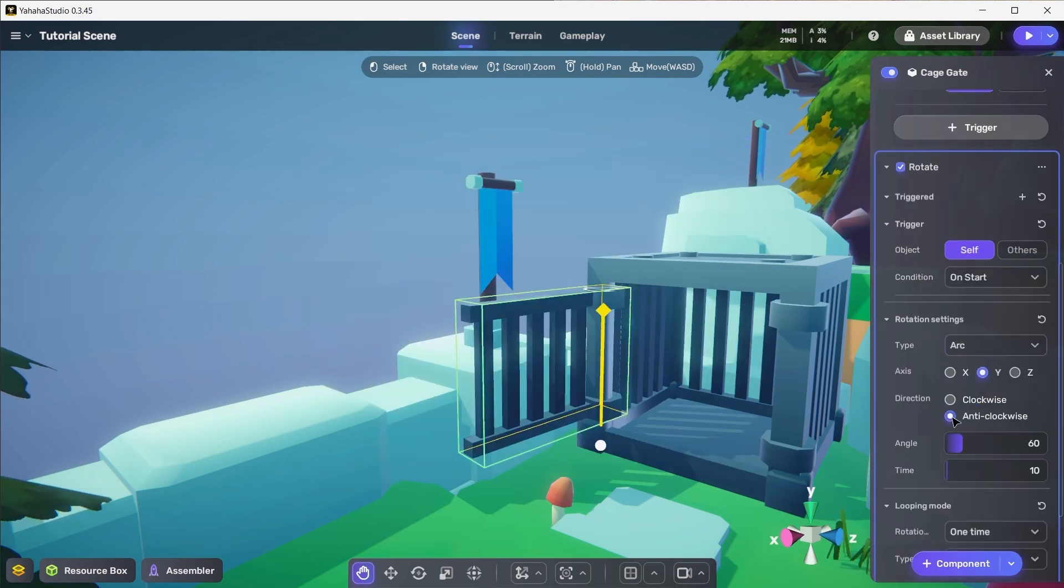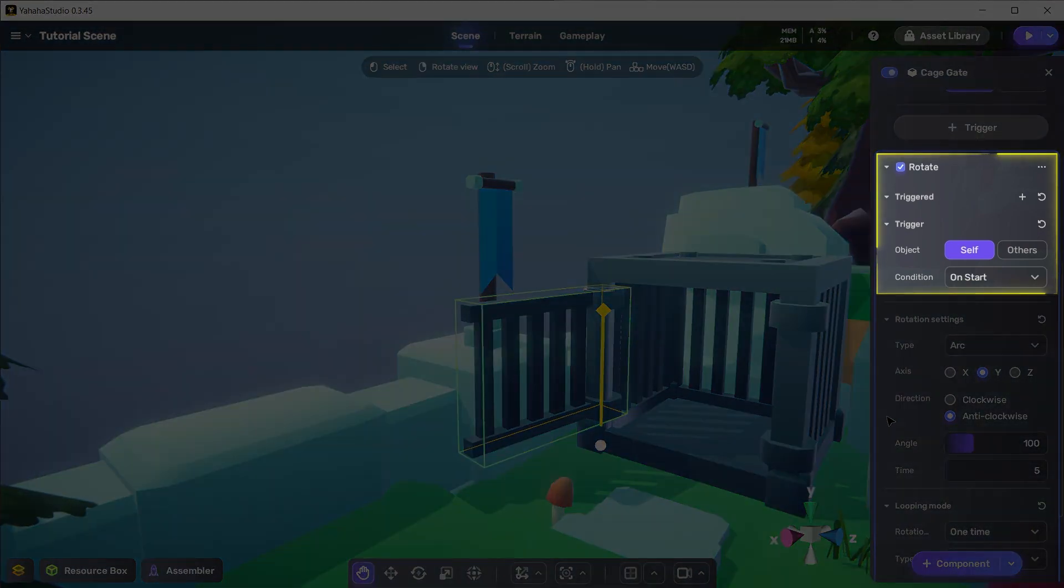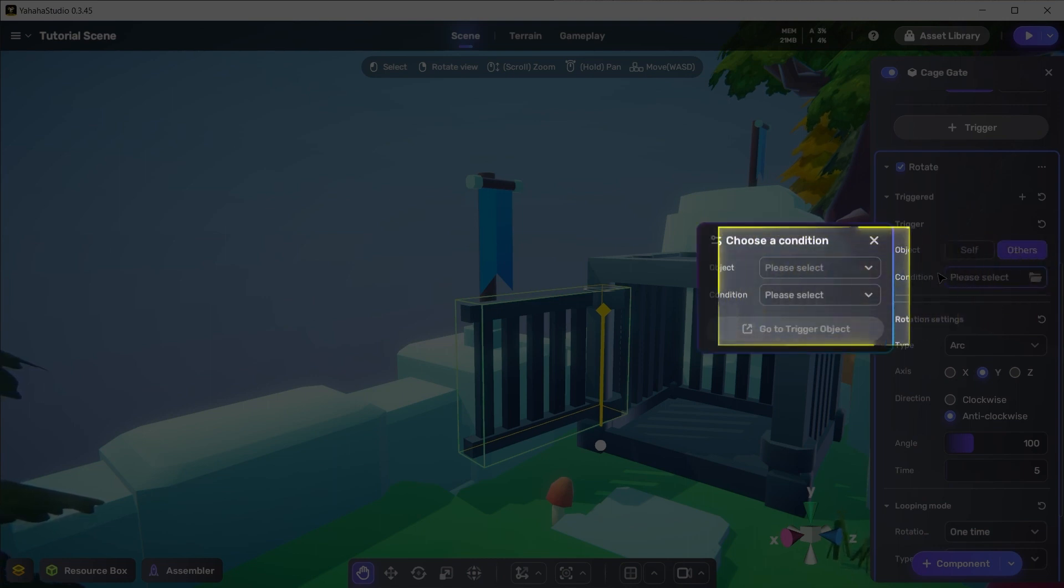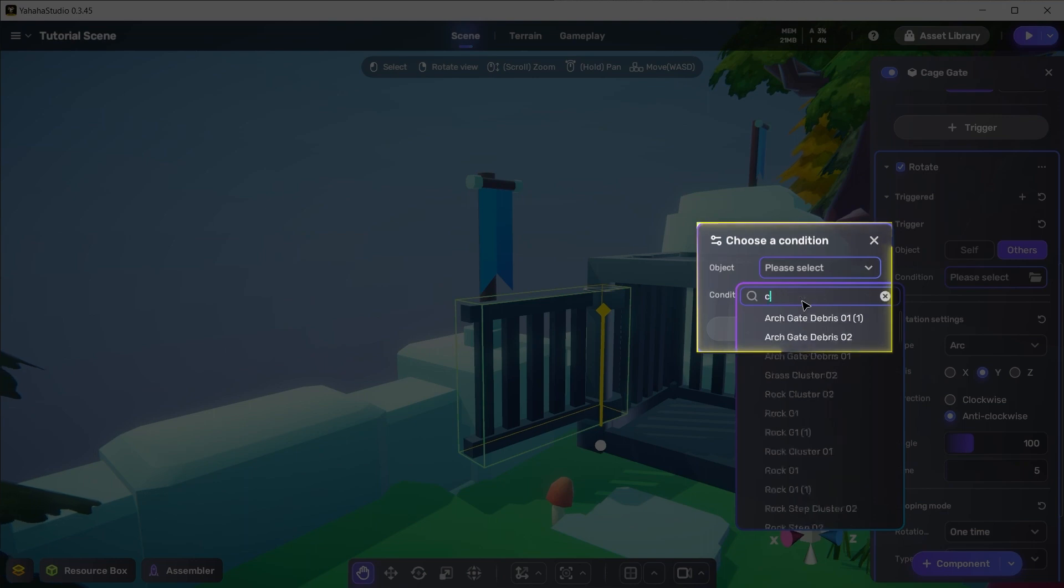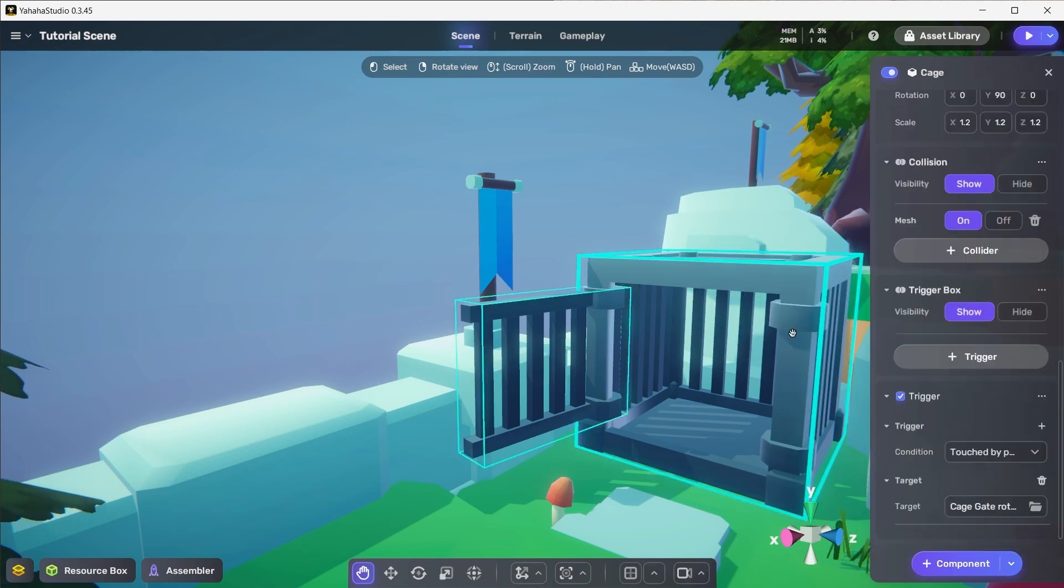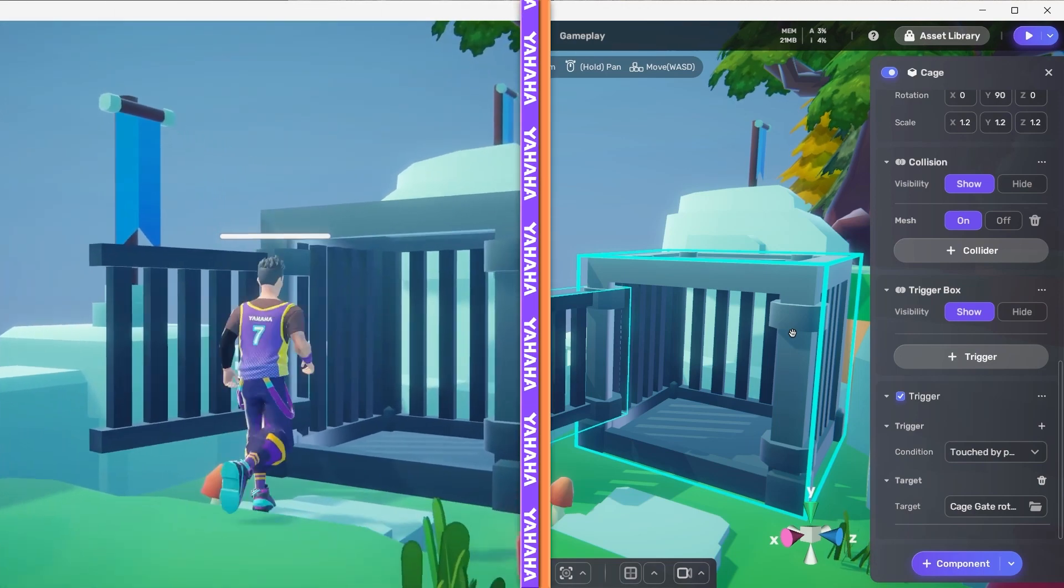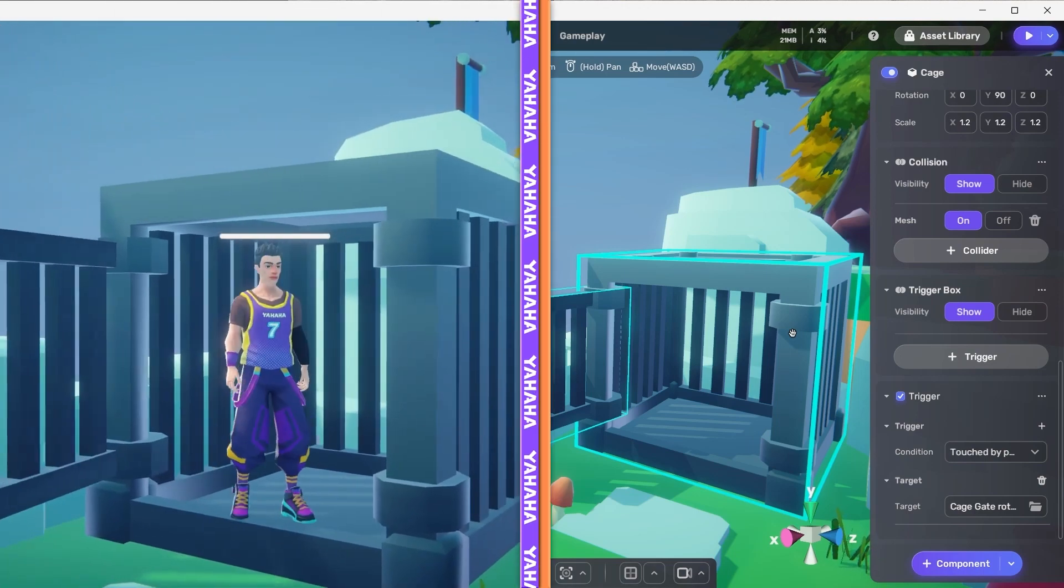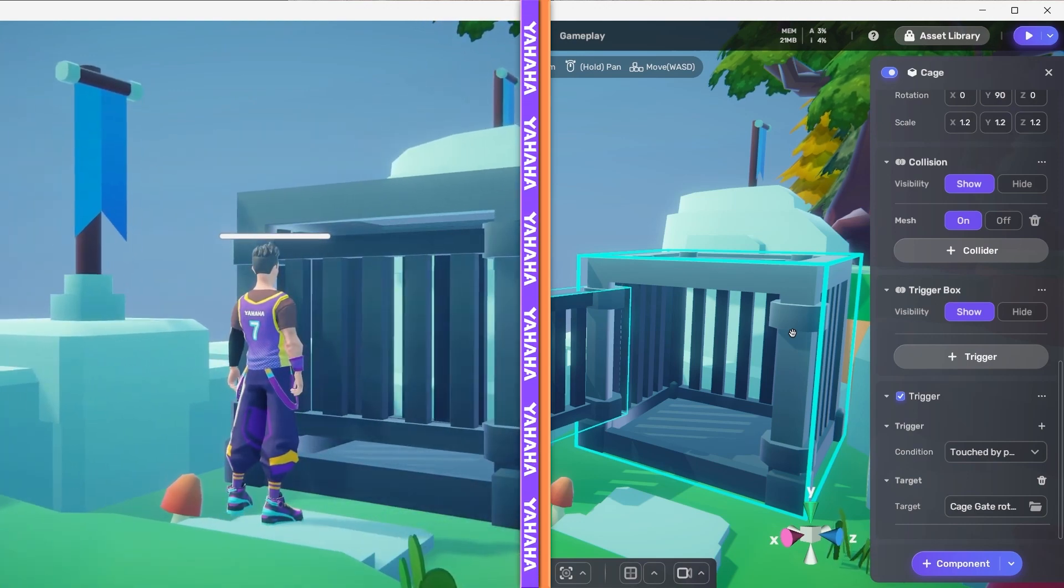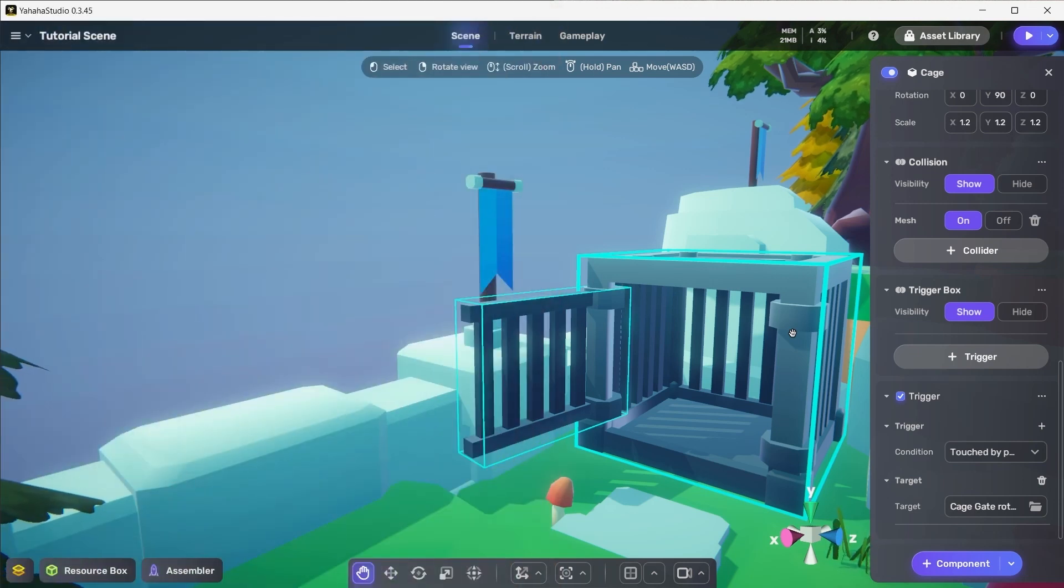Alright, let's add a rotate component to the gate and set its rotation settings type to arc, direction to anti-clockwise, angle to 100, and time to 5 so the gate closes at a regular pace. Now for the trigger. On the rotate component, set its trigger object to others and click on the condition box. In the pop-up, set the object to the cage and the condition to touched by player. Notice how doing this automatically adds a trigger component to the cage and sets it up how we need it. Since the player triggers the gate to close when they touch the cage, we could use it to trap an unsuspecting player. We could also use this type of trigger to set up a switch that triggers something else in our space, like a door or an elevator.